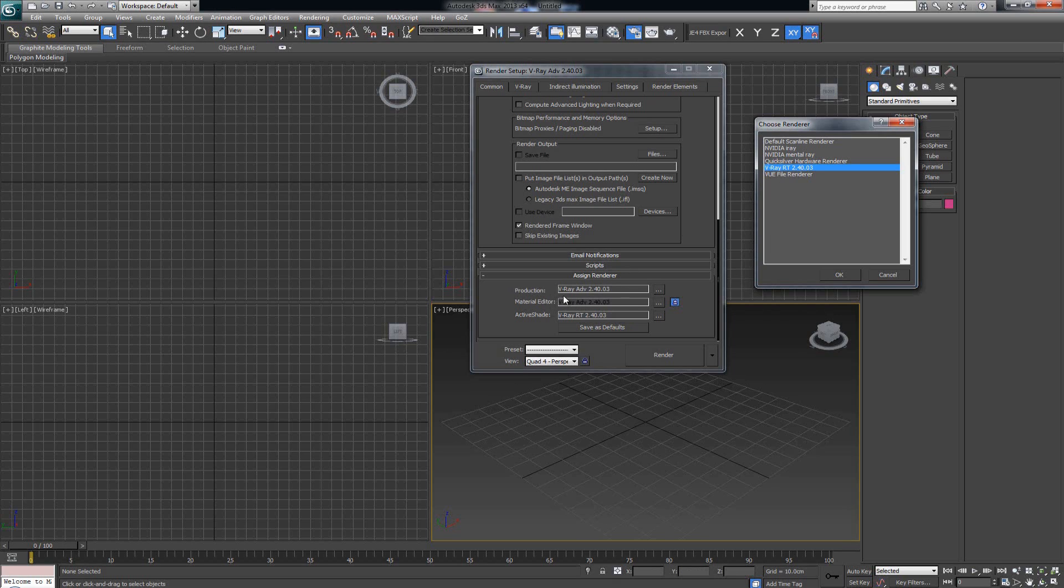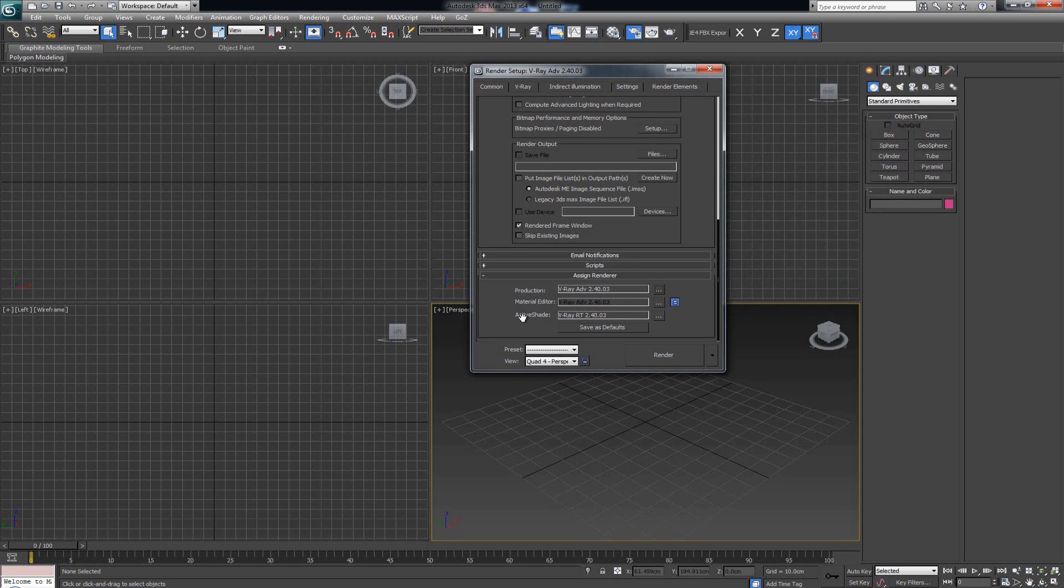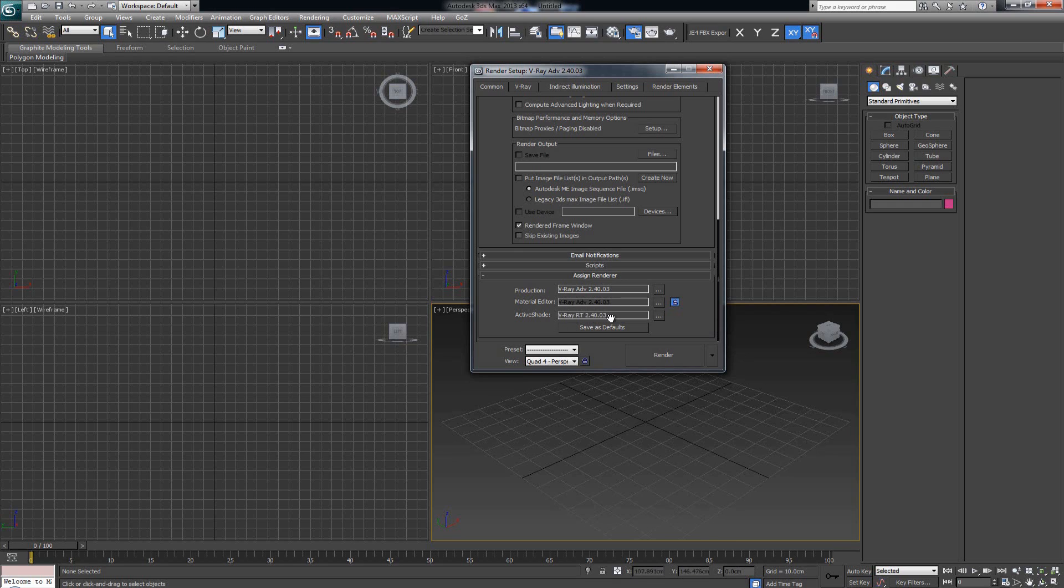V-Ray RT stands for real-time renderer—that is what you use for Active Shade. So here in Active Shade, click the Choose Render button and choose V-Ray RT. As soon as you have V-Ray Advanced set up for Production and V-Ray RT set up for Active Shade, just click Save as Defaults.